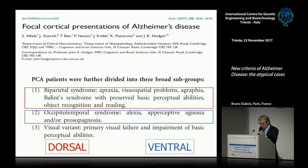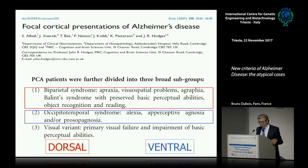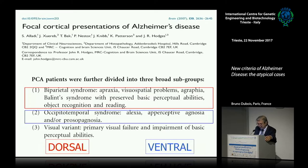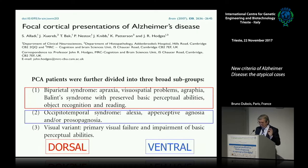The first subgroup is the biparietal, consisting of apraxia, visuospatial problems, agraphia, and Bálint syndrome, with preserved basic perceptual abilities, object recognition, and reading. The second is the occipitotemporal syndrome, with alexia, apperceptive agnosia, and/or prosopagnosia depending on the site. In addition, there is a very rare visual variant which concerns primary visual failure with impairment of basic perceptual abilities.